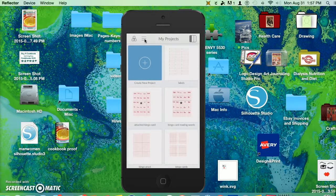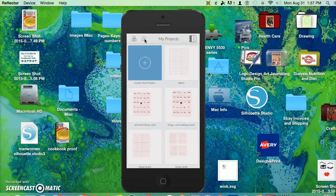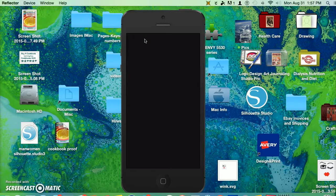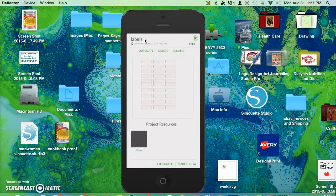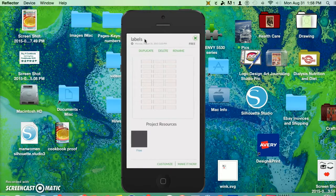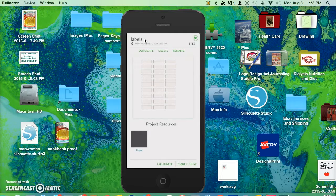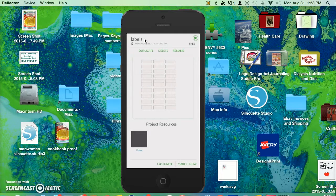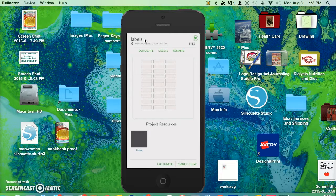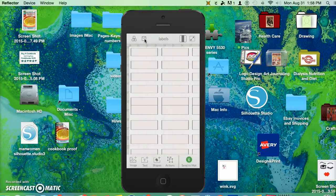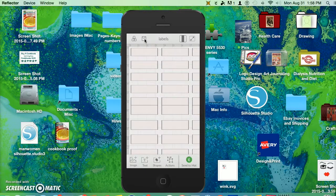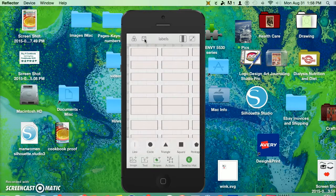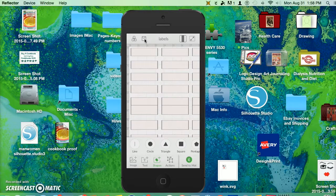And I'm going to pull up the label program, label project. And I made these labels to approximate Avery labels. All I did was go into the shapes and I used the square, and from there I went into the actions and group everything. Then I can send them to the mat.